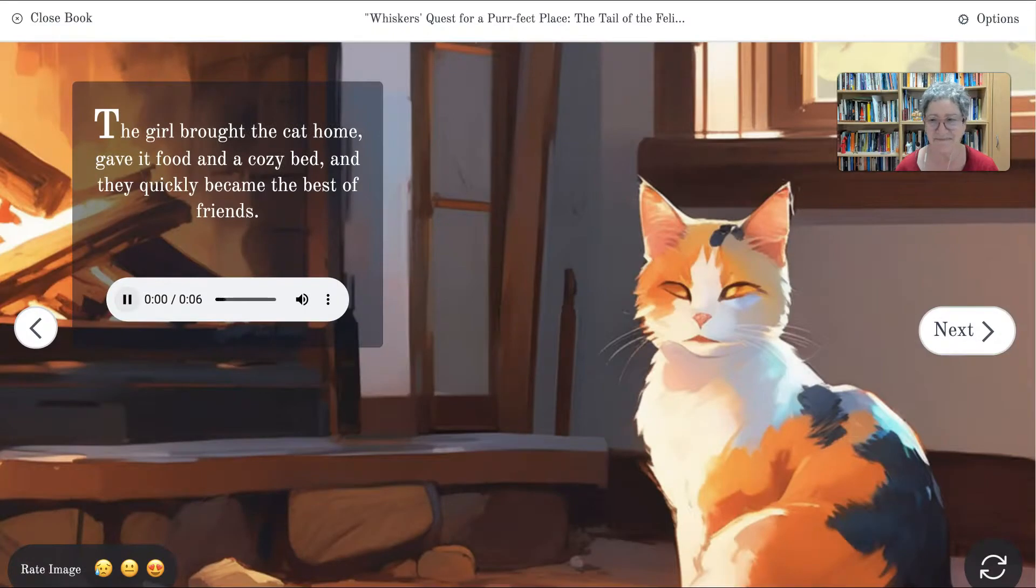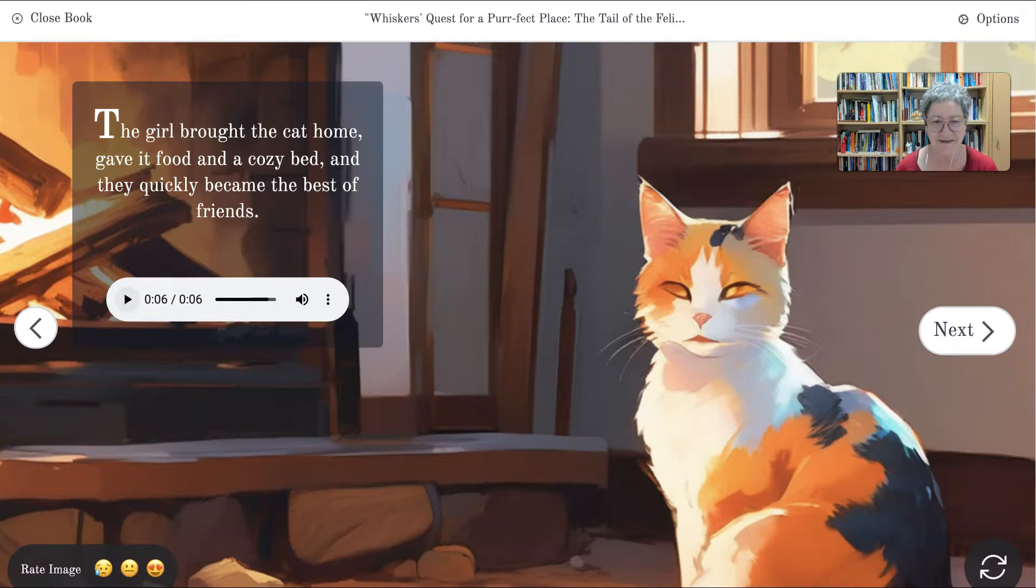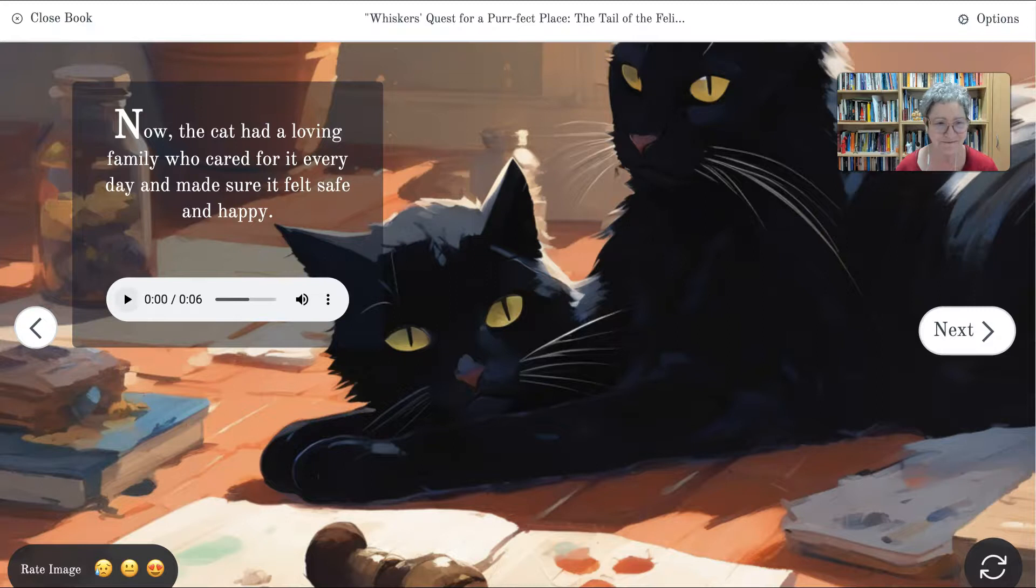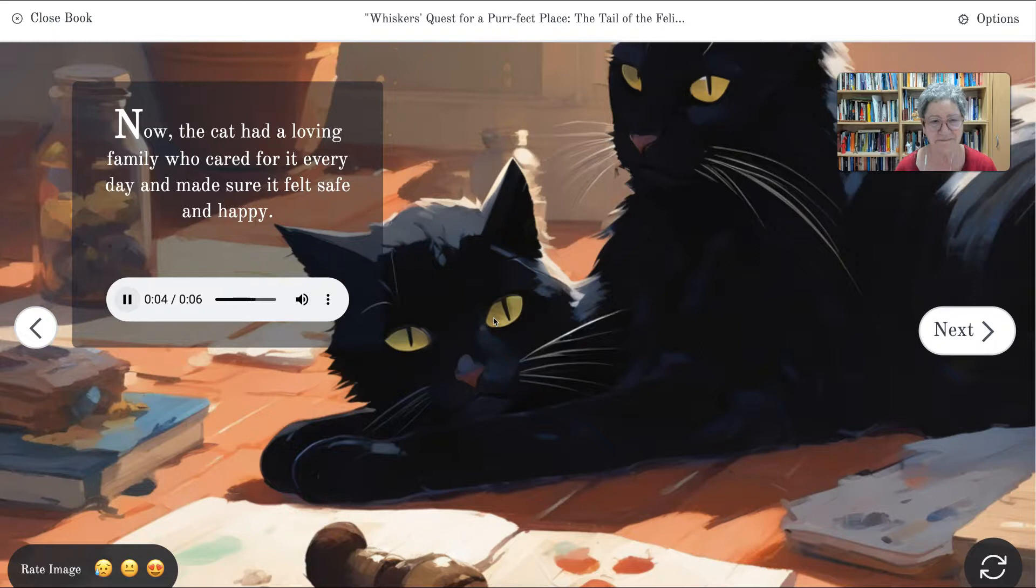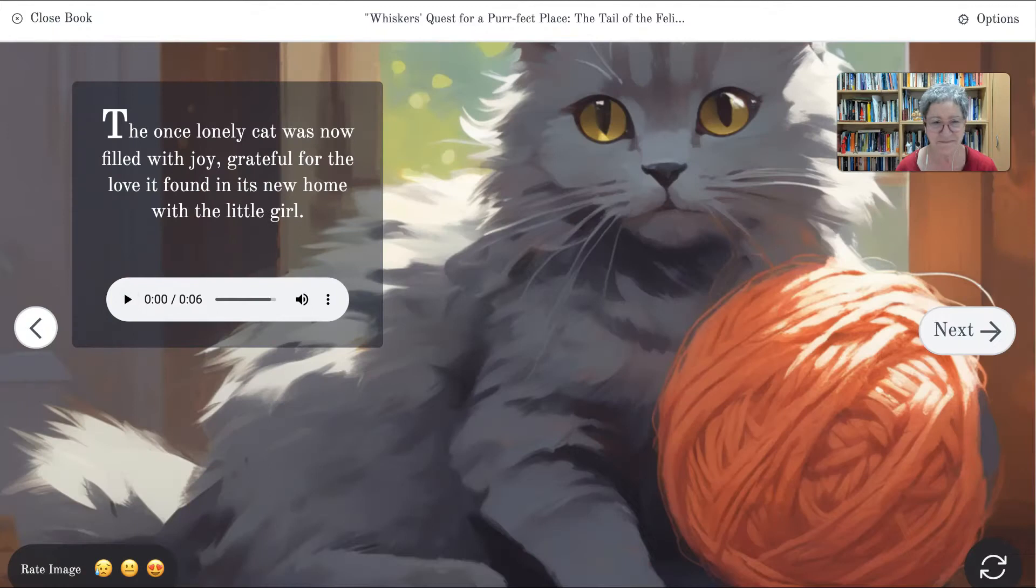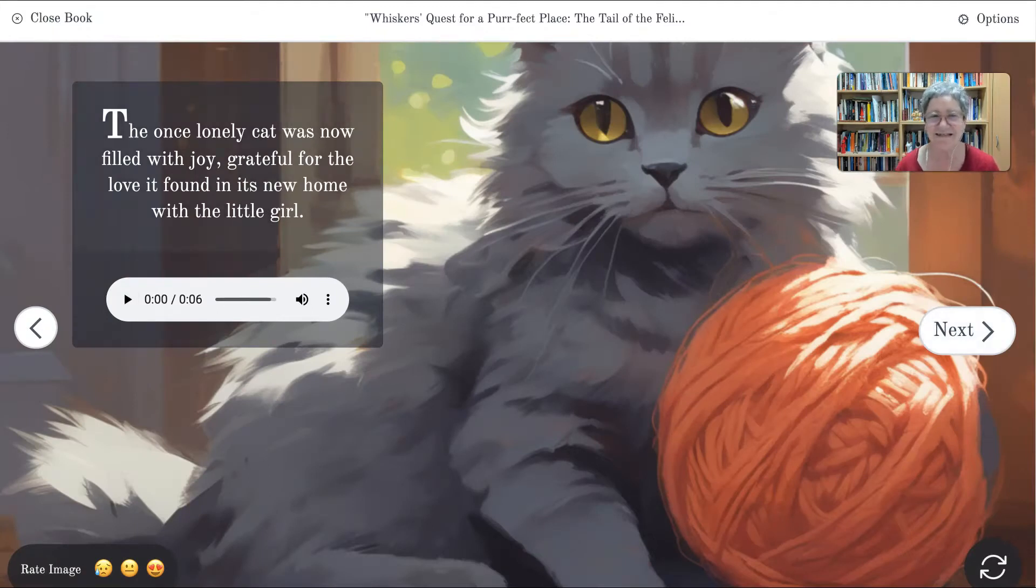The girl brought the cat home, gave it food and a cozy bed, and they quickly became the best of friends. Lovely. That is so beautiful. Now, the cat had a loving family who cared for it every day and made sure it felt safe and happy. The end. And the beginning. And then once again. This is lovely.